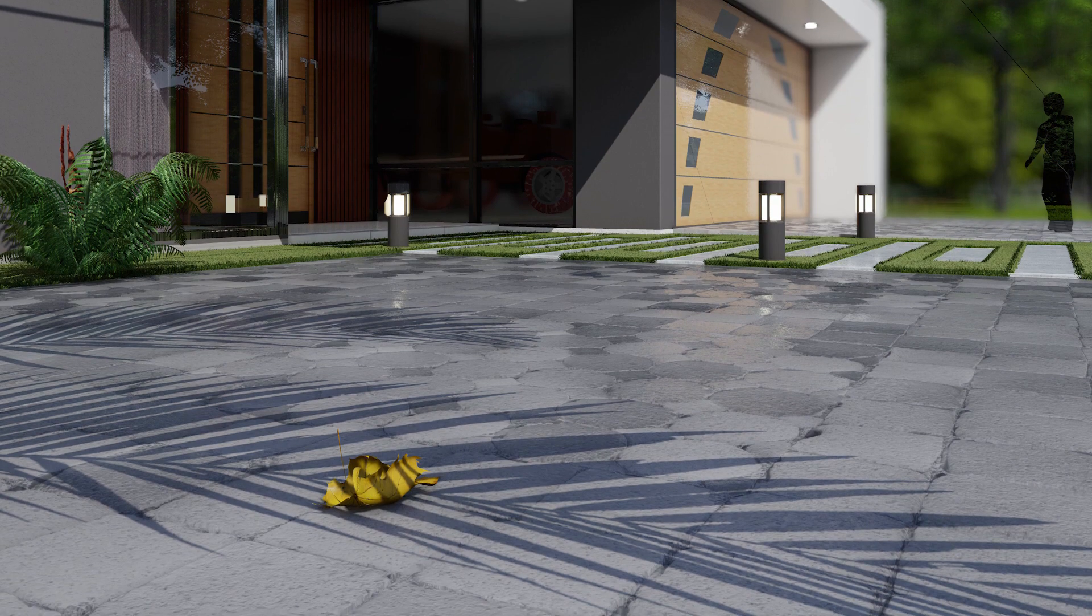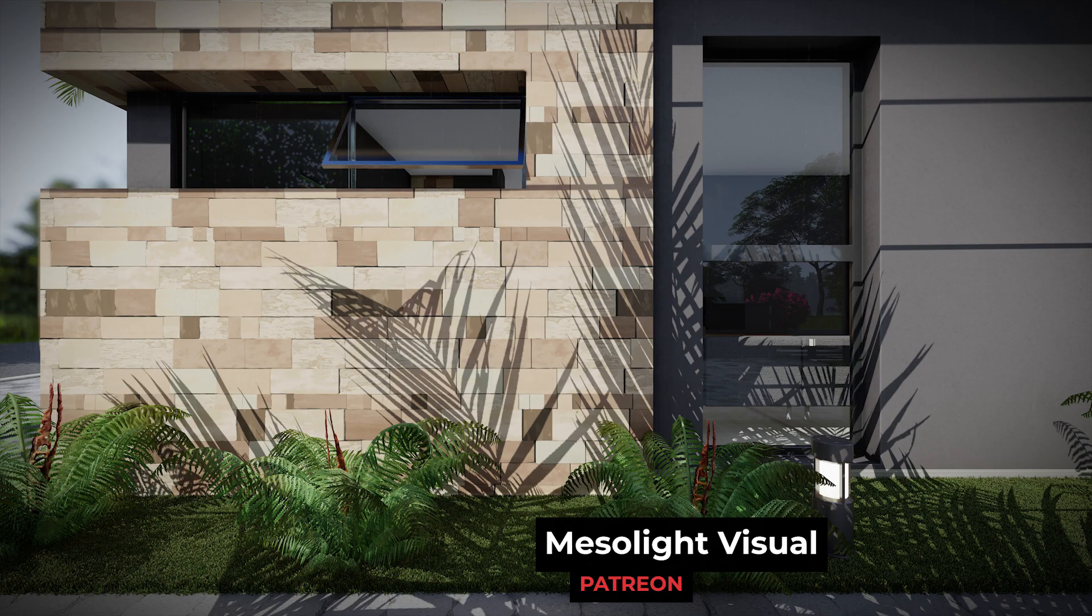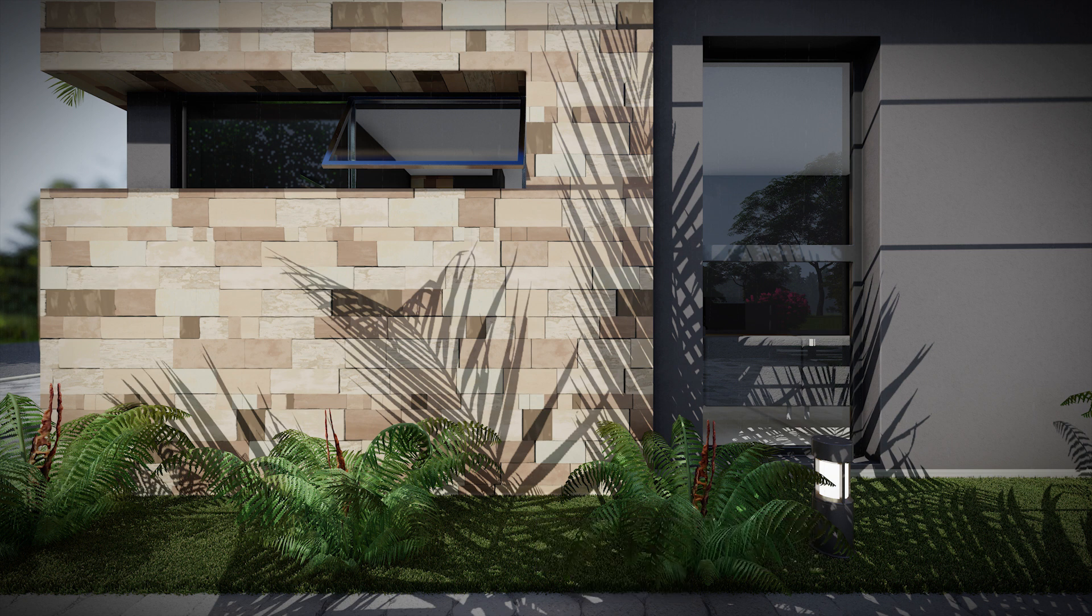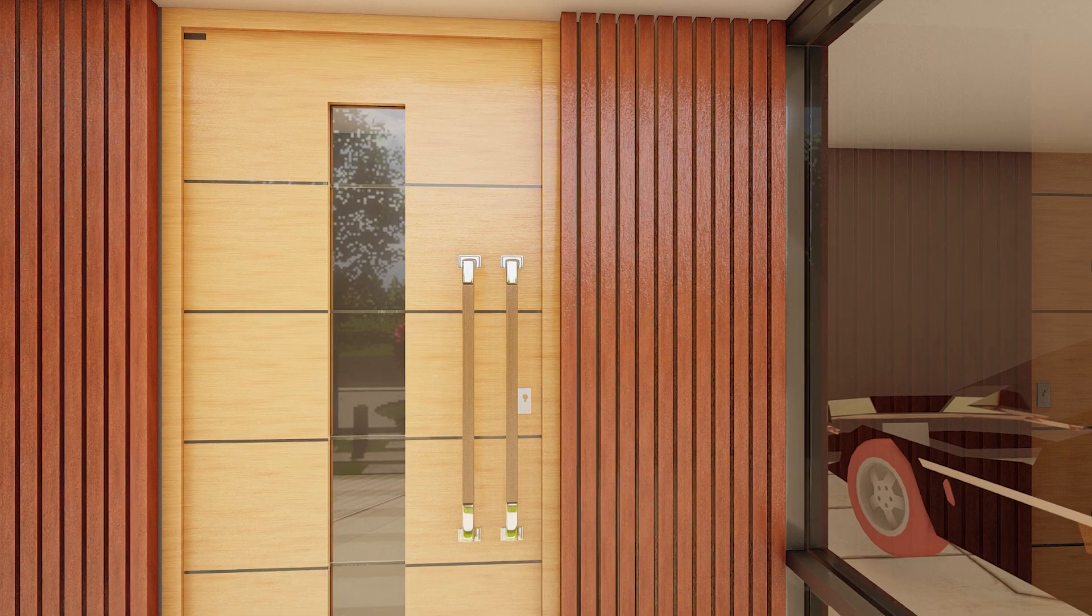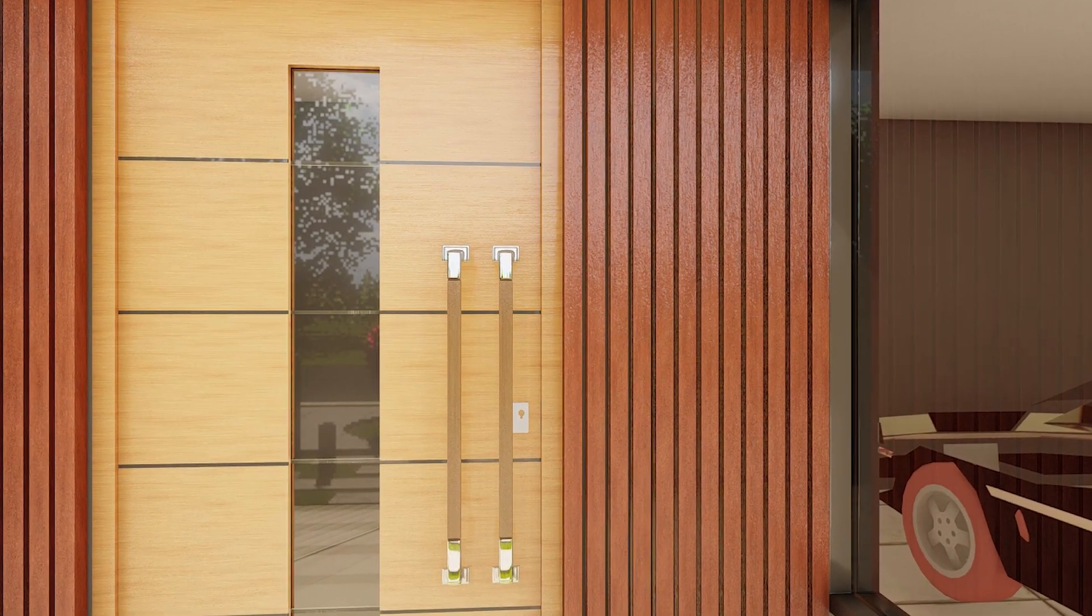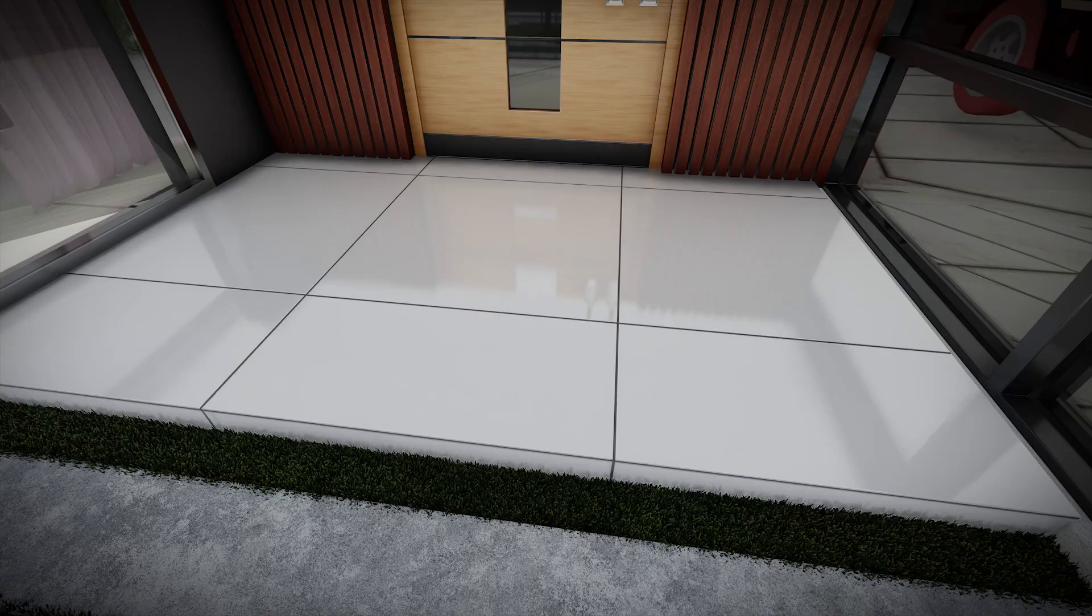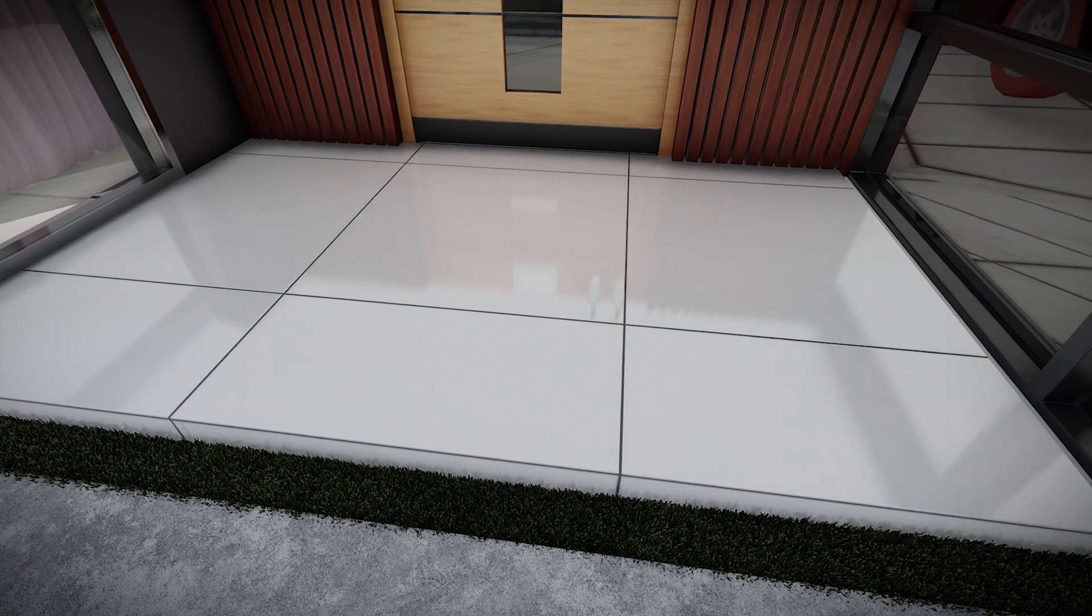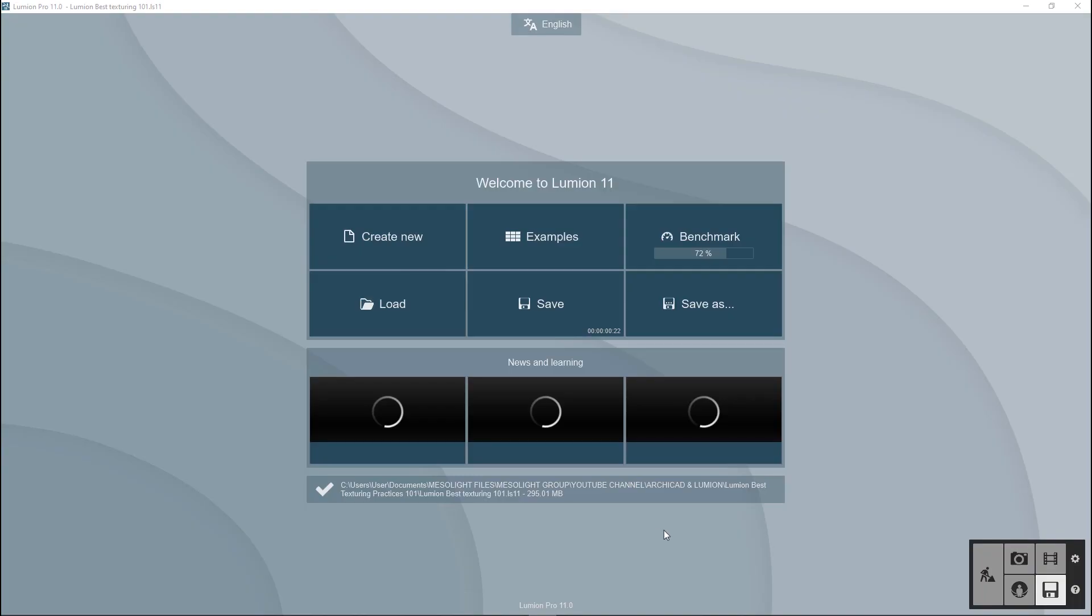Without any further ado, let's get started. But before we start, let me kindly ask you to subscribe, like, and share this video to help us create more tutorials. If you want to follow along with this tutorial, check the files on our Patreon. Also, if you want resources and architecture tools to improve your workflow, make sure to check our website. The link is in the description.